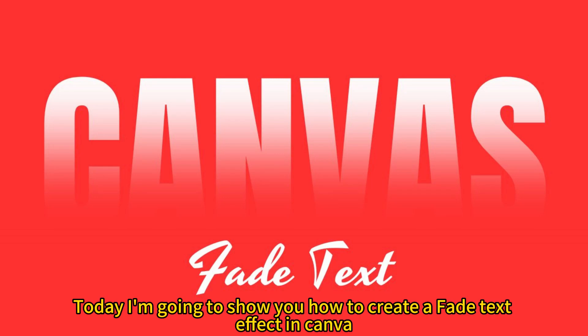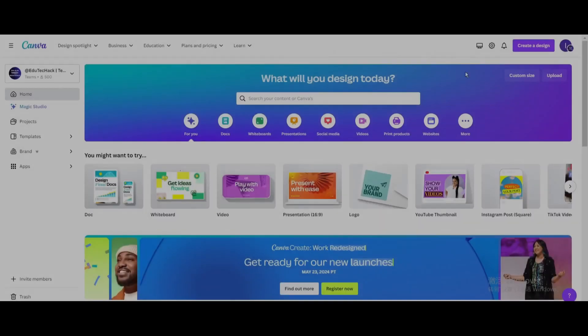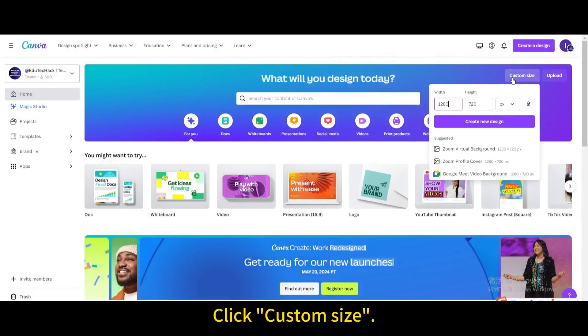Today I'm going to show you how to create a fade text effect in Canva. Click Custom Size. Create new design.